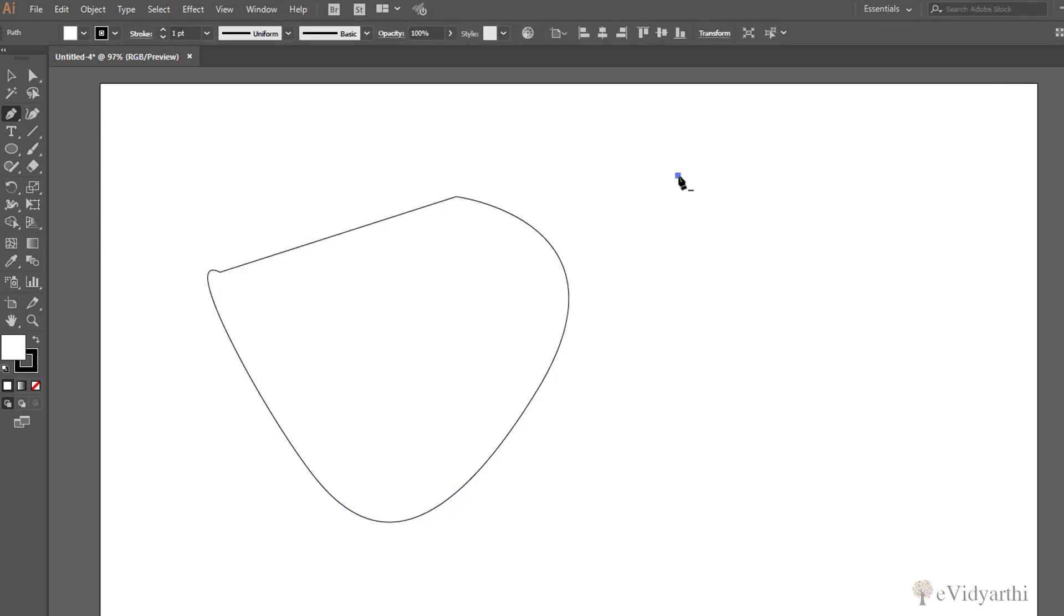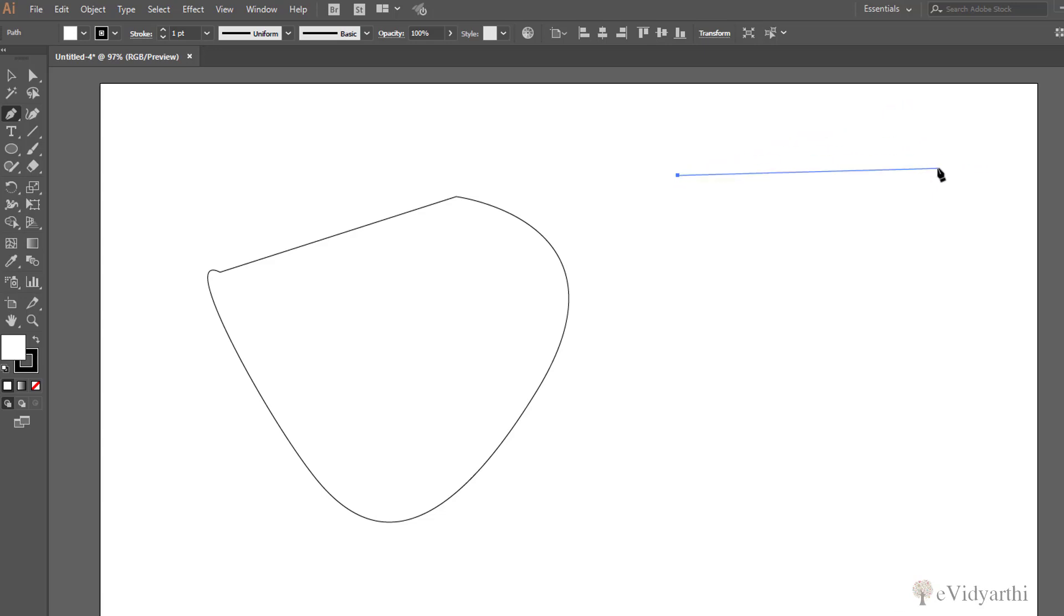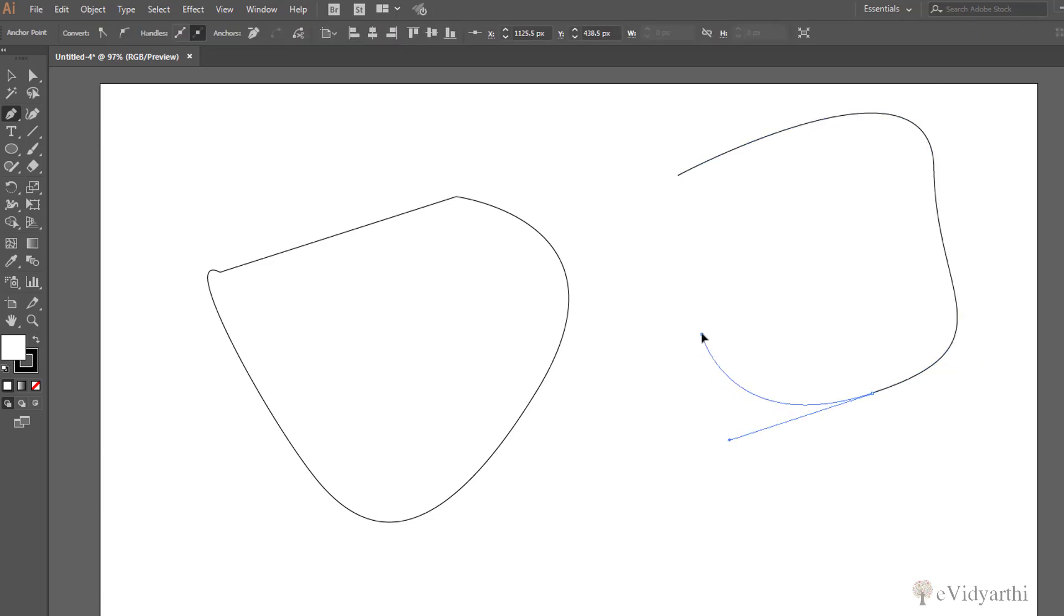I've given one point. Now if I move from this point, you'll see this preview line showing where my line will be drawn. I can click and drag again.